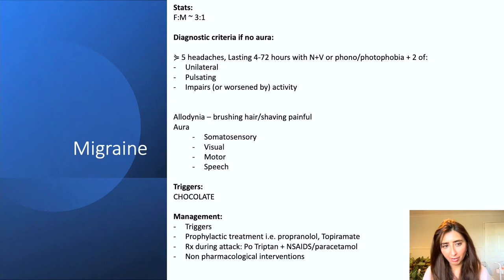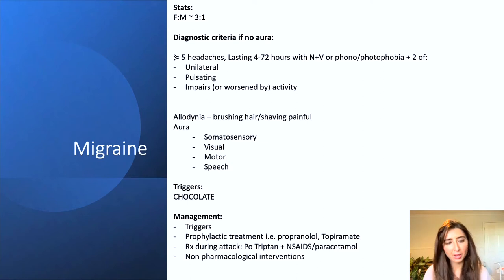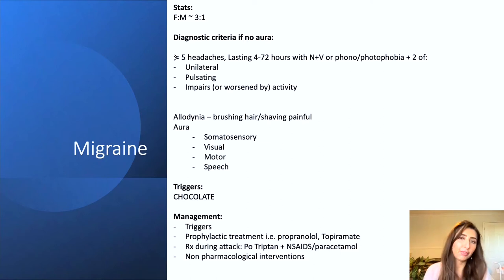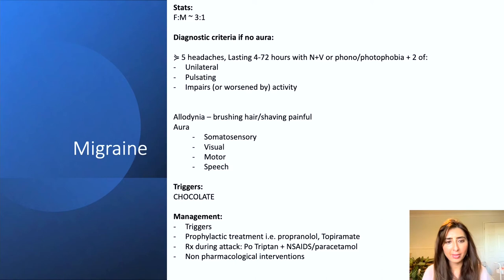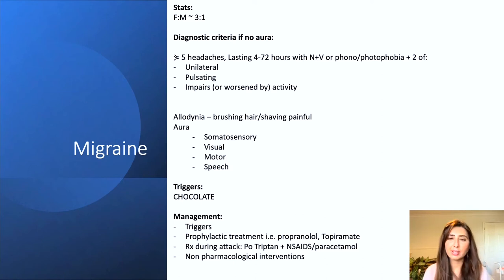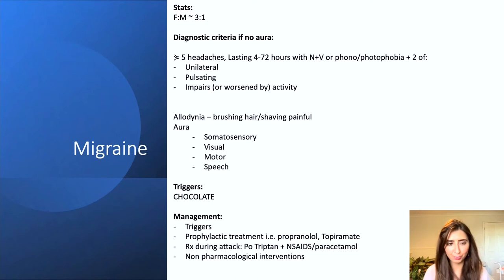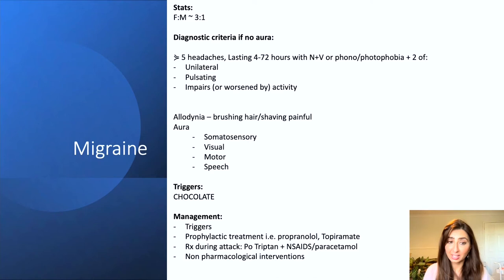The management of migraines is obviously trying to identify the trigger and avoid it. There are also prophylactic treatments for patients with recurrent migraines who want to take a daily pill to prevent attacks — this may be propranolol or topiramate. The treatment during attacks may be oral triptans plus simple analgesia such as ibuprofen, naproxen, or paracetamol. There are also non-pharmacological interventions as well.